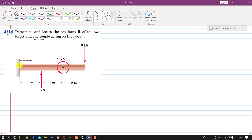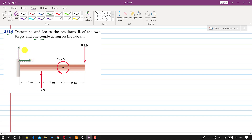These two forces are producing moment about a point. Let's suppose this is the origin O. We set up the positive x-axis horizontally and the positive y-axis vertically. This point will be called point O.